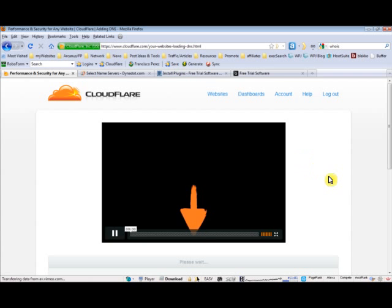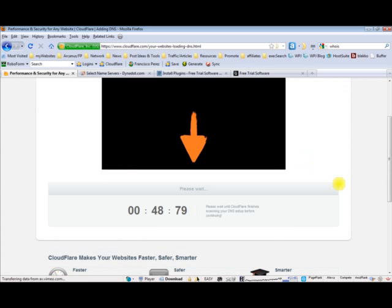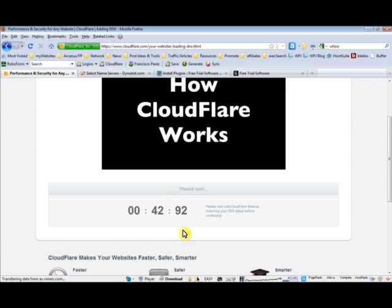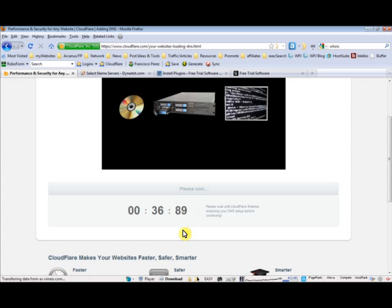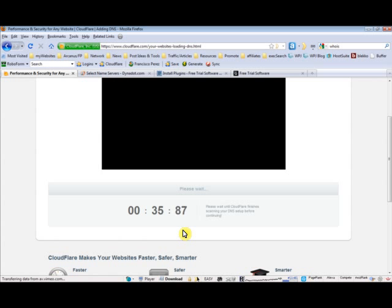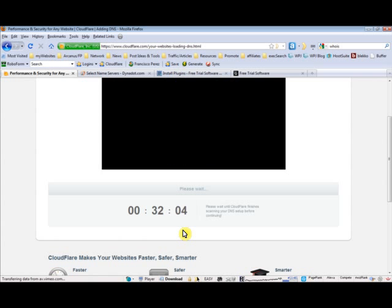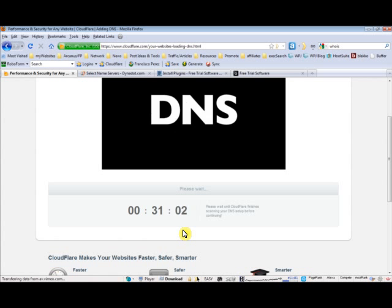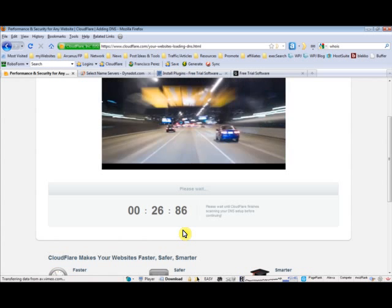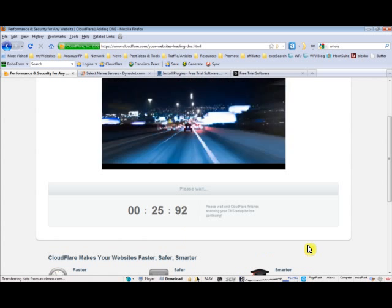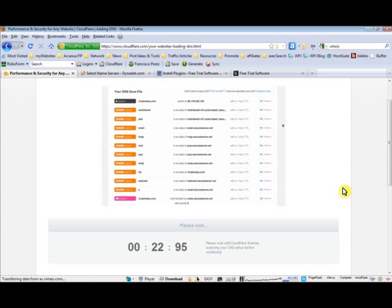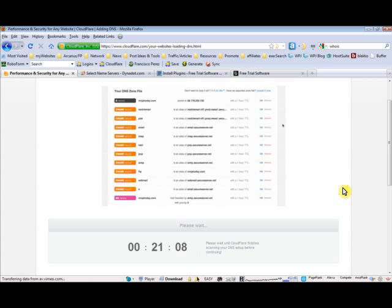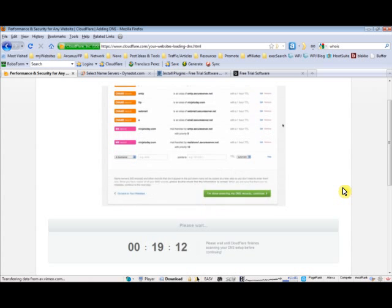Now what Cloudflare is doing is you can see here it says it's going to take 48 seconds or less. It's scanning your DNS settings to automatically include every setting you have on their system. Unless you have very complicated DNS settings, this should be really easy to do and as I said, it's done automatically. While that's going on you can watch the video and wait until it's over.